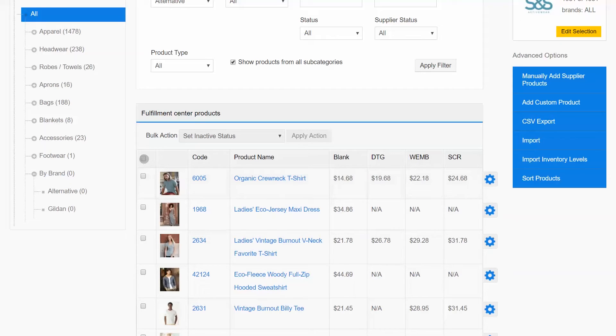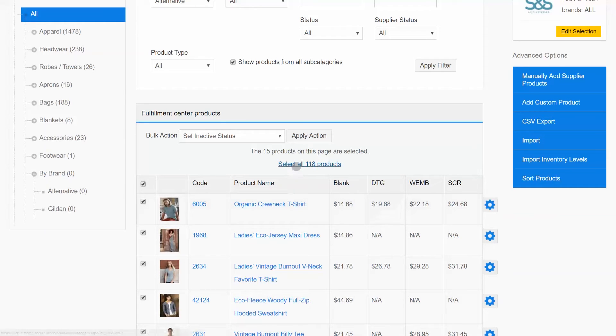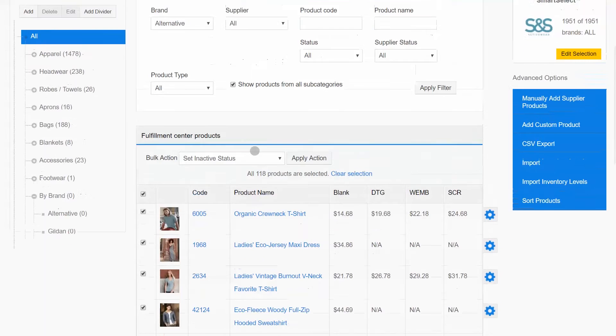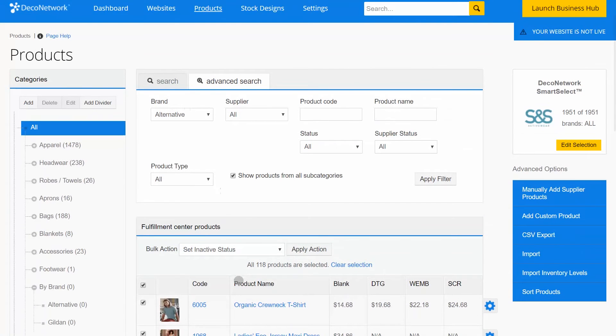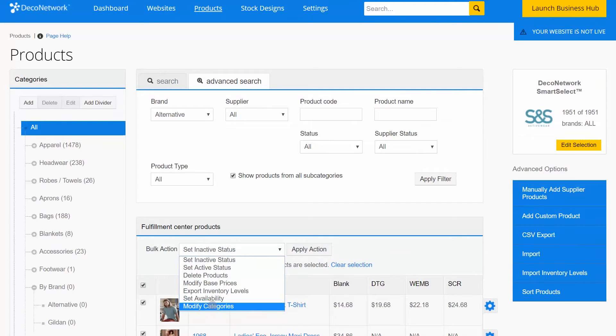I can go ahead and select this top checkbox on the left hand side. That selects all the products on this page and it prompts me to select all 118 products that meet the current filter. I'll go ahead and choose that. Now under the Bulk Action drop-down menu, I'm going to select Modify Categories and apply that action.